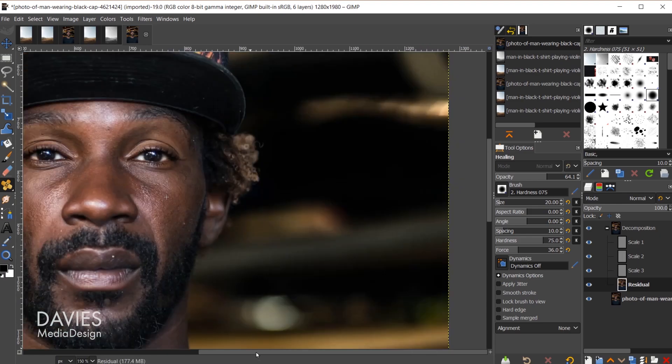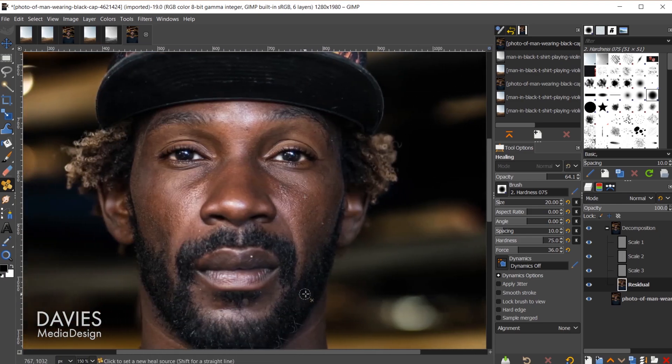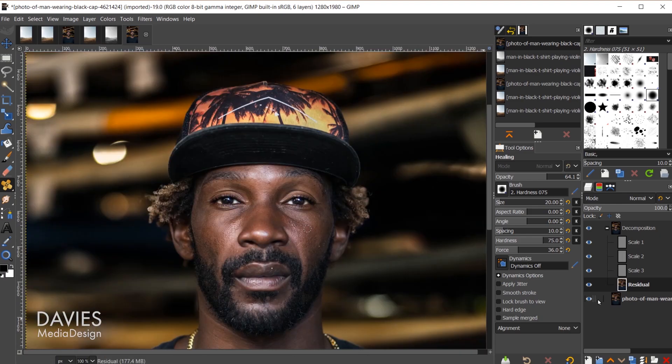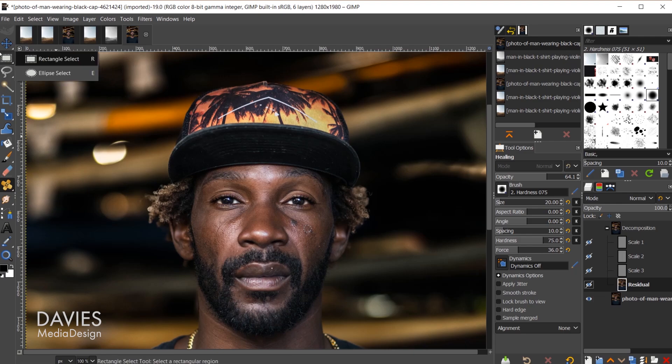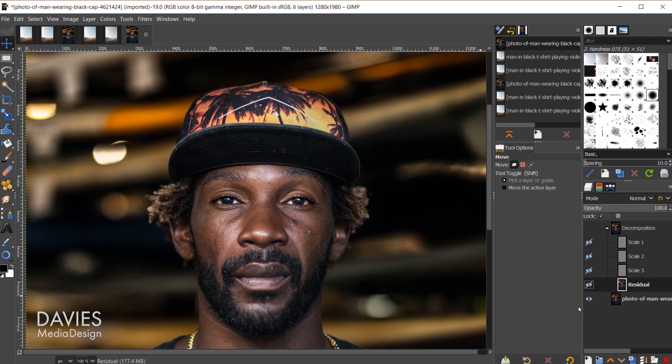Hold ctrl, zoom out. Come down here, shift click, there's the original. Let's grab the move tool, shift click, there is the final result there.